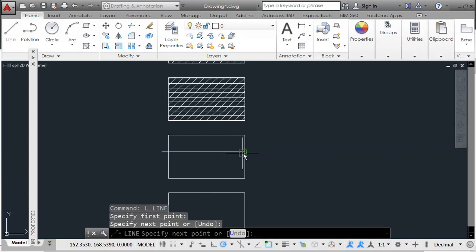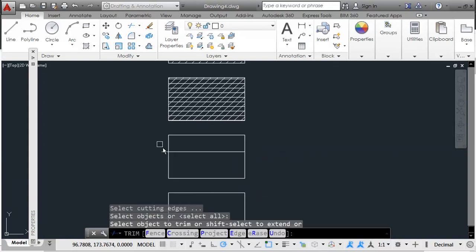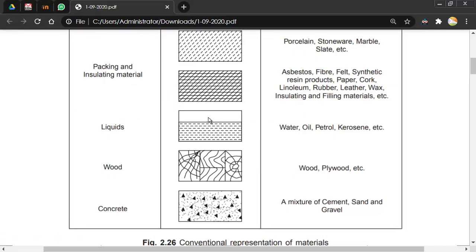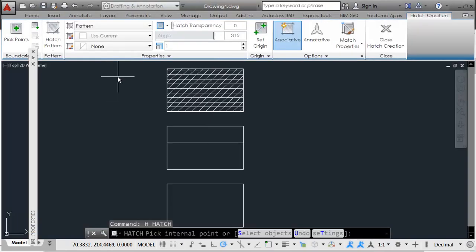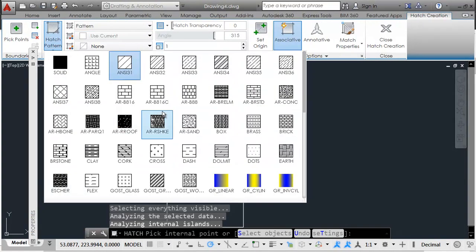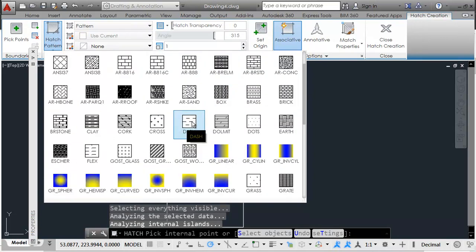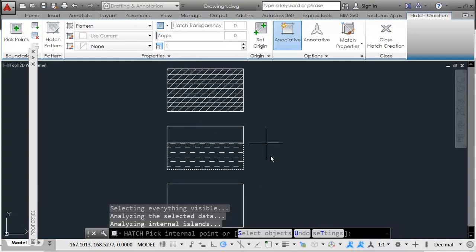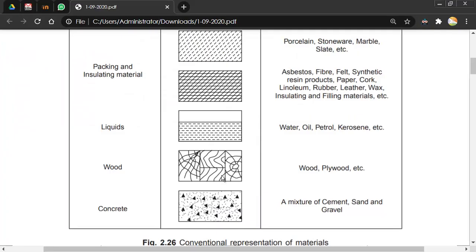For the liquid convention, draw a horizontal line inside the rectangle and trim off the extra part. Then apply a dotted hatch pattern at zero degrees so it appears like water. Next we need the wooden pattern.